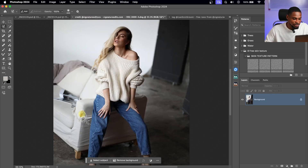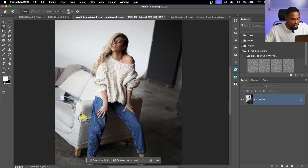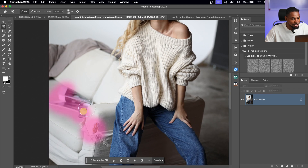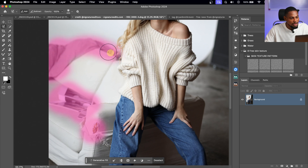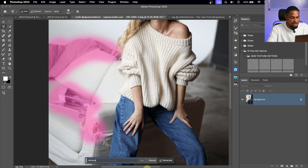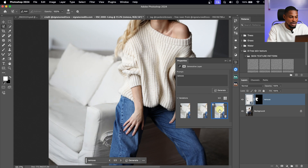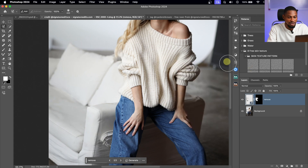Photoshop AI automatically fixes the selected area. You get three variations — the third one looks best here. See the before and after: the magazine and clothes are removed cleanly. There are many ways AI can help us as photographers and retouchers, but these are the five ways I personally use AI in my workflow.